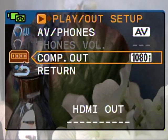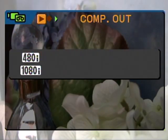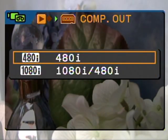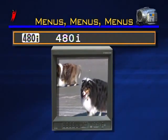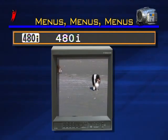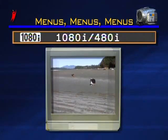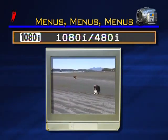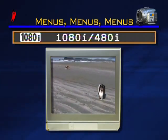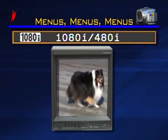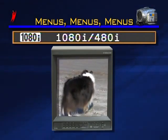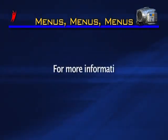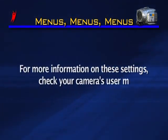Component Out allows you to select the type of connection needed when connecting your camera to an external monitor using the video component cable. Use 480i when connecting to a standard definition monitor with an aspect ratio of 4 by 3. Use 1080i when connecting to a high definition monitor with an aspect ratio of 16 by 9. If you connect to a standard definition monitor while 1080i is selected, the camera will automatically switch the setting to 480i. For more information, we recommend consulting the camera's user manual.